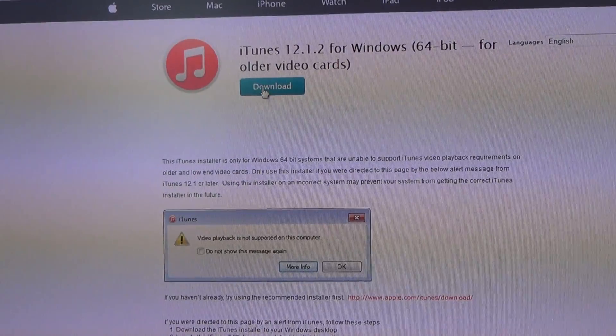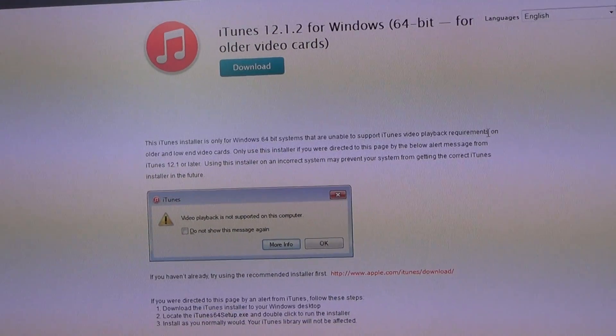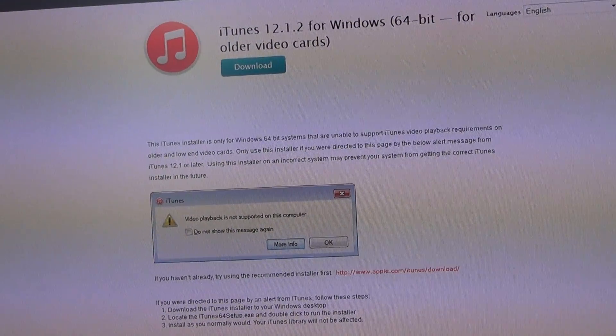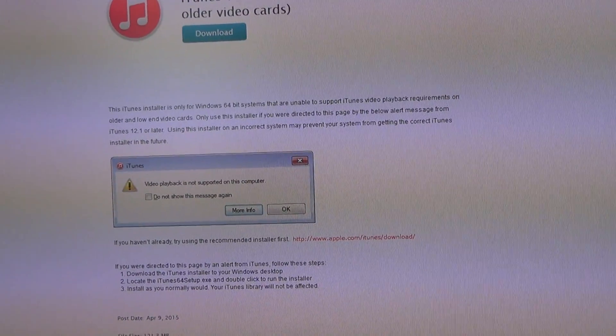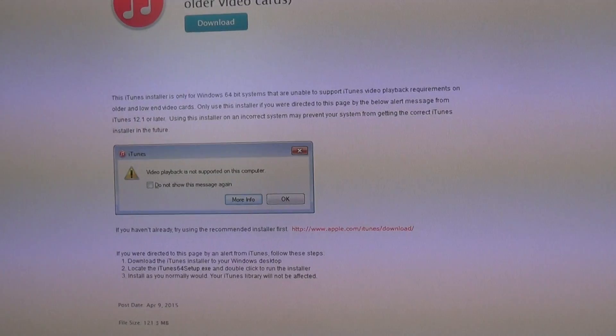And so you just download it, do a full install, and then you will be good to go.